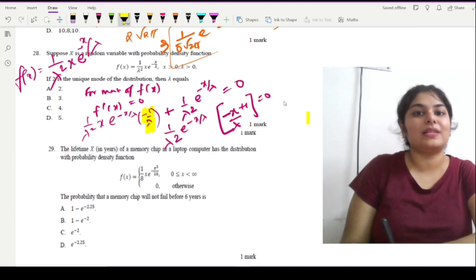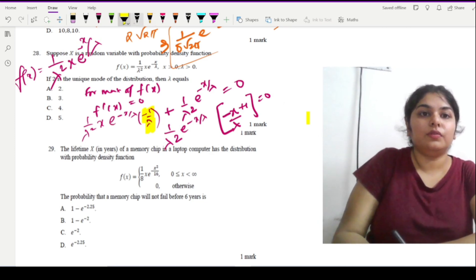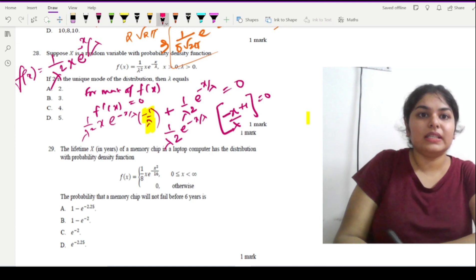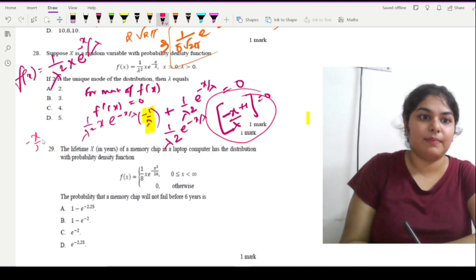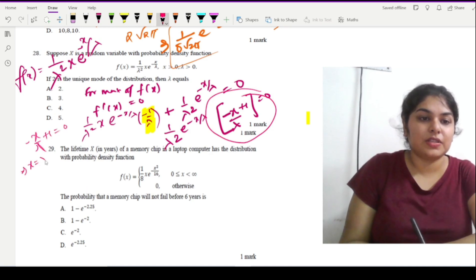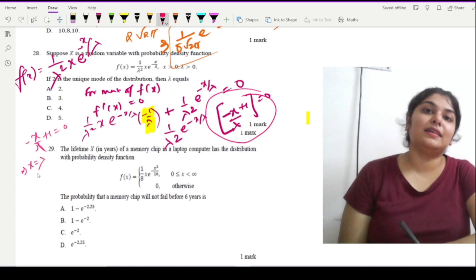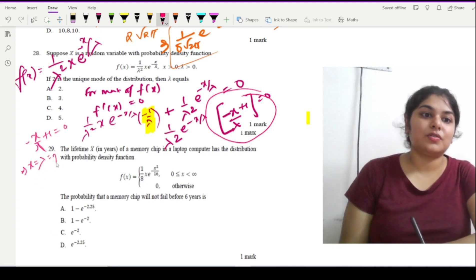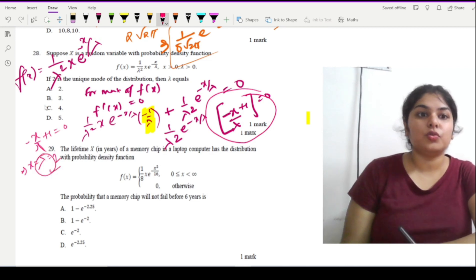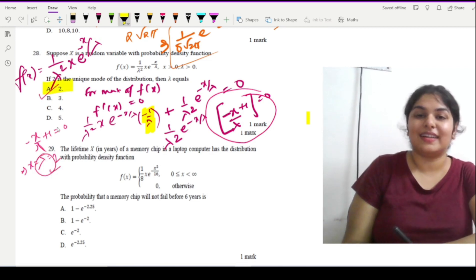Since the exponential factor cannot be zero, we solve −x/λ + 1 = 0, giving x = λ. Since the mode is given as 2, we have λ = 2. Option A is the correct answer.